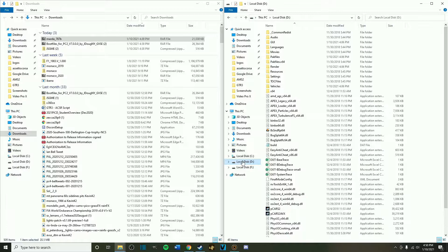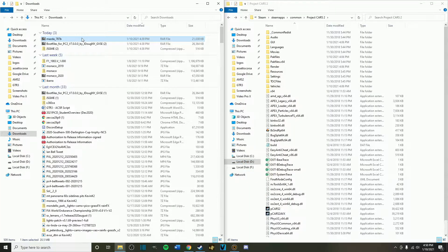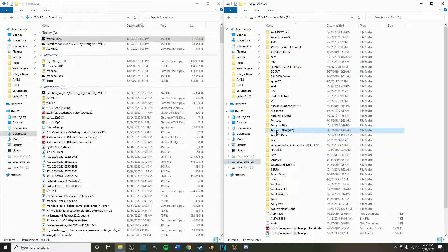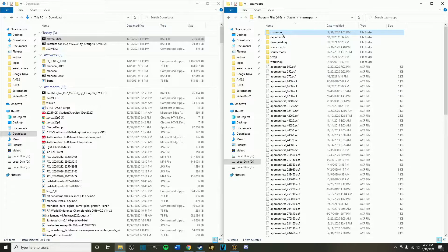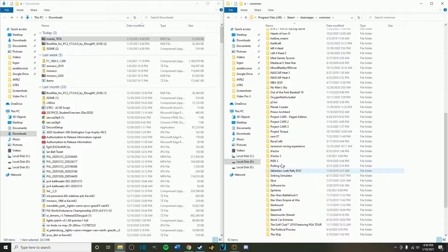Step one: go to your Project Cars 2 directory. This is located where you've installed Steam. Go to the local disk where Steam is installed — in my case it's the D drive because I have two hard drives, but most of the time Steam is installed in the C drive. Go there, then click on Program Files (x86), then Steam, SteamApps, Common, and locate the Project Cars 2 folder.